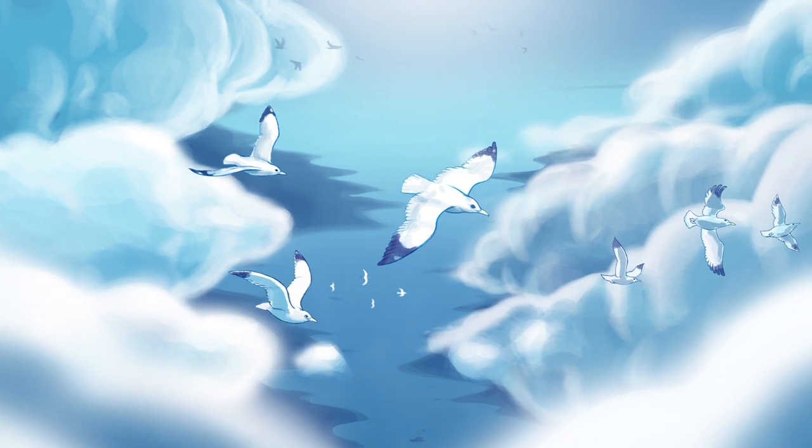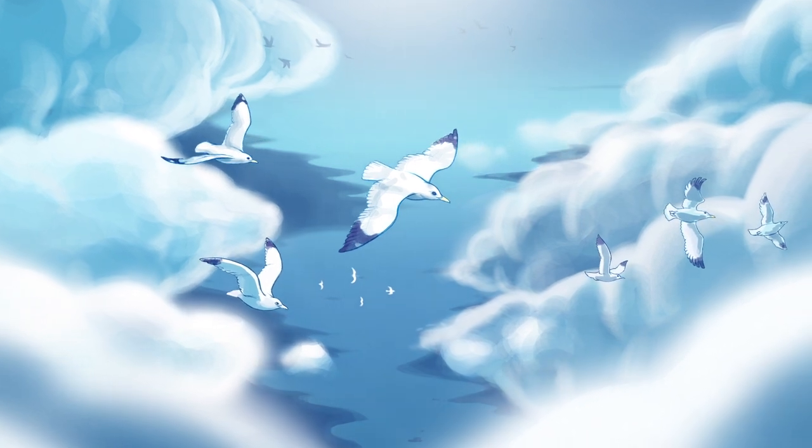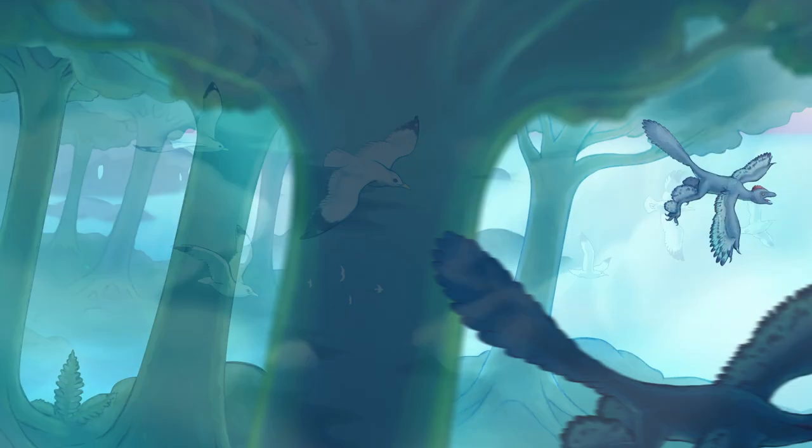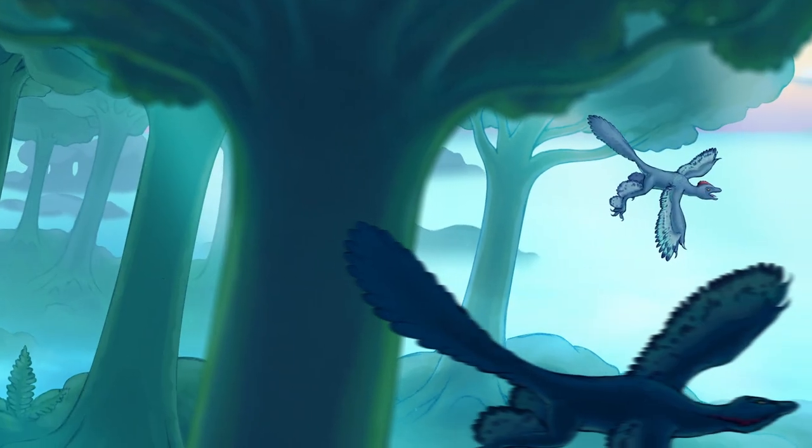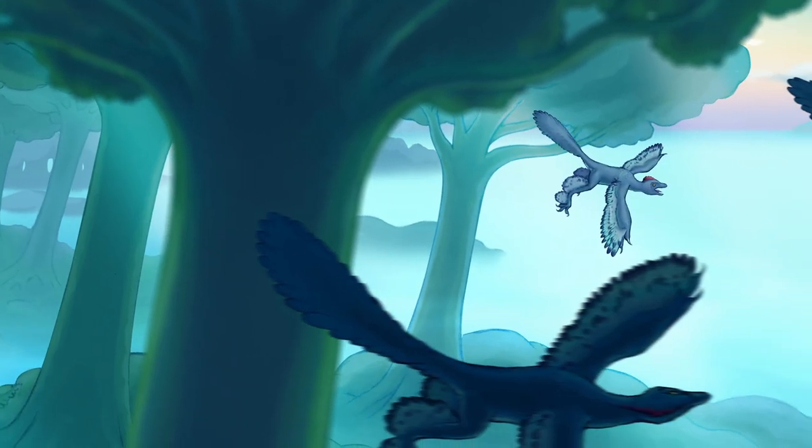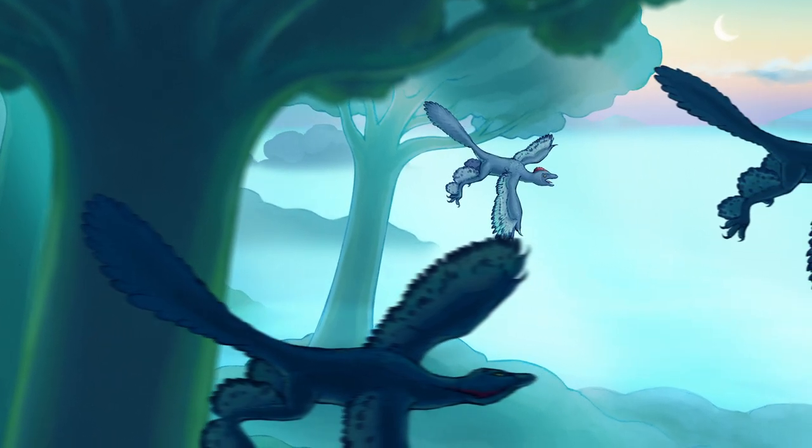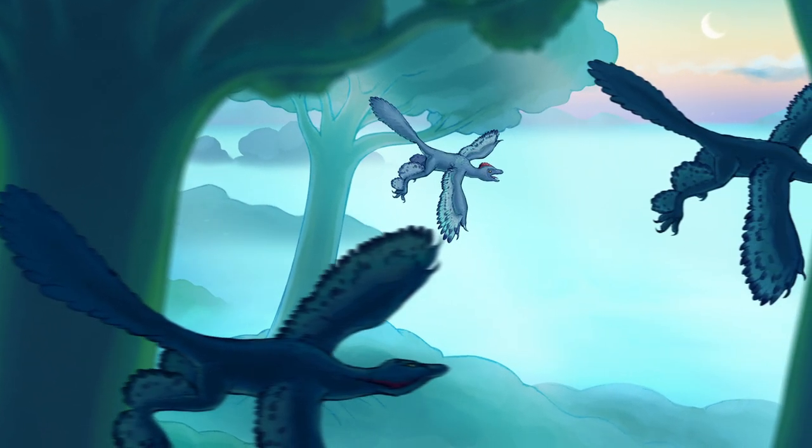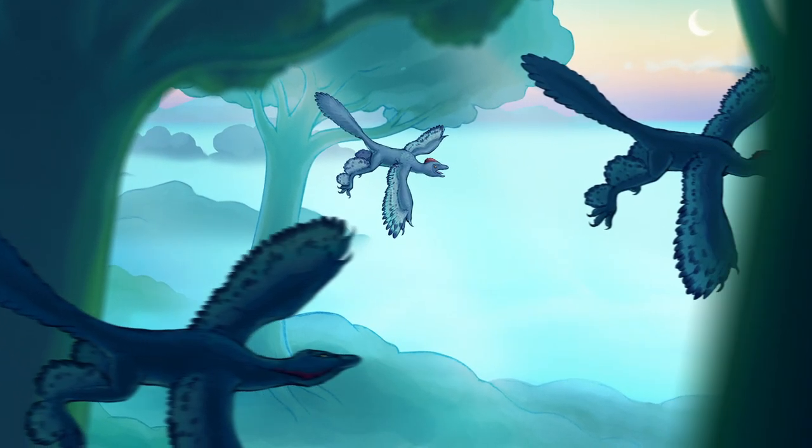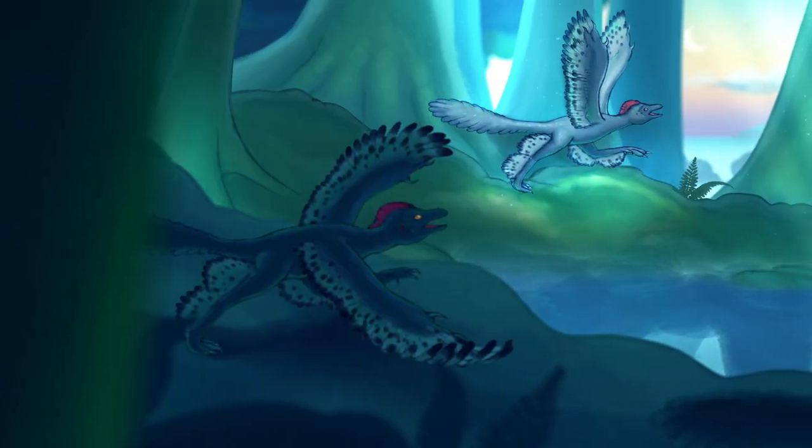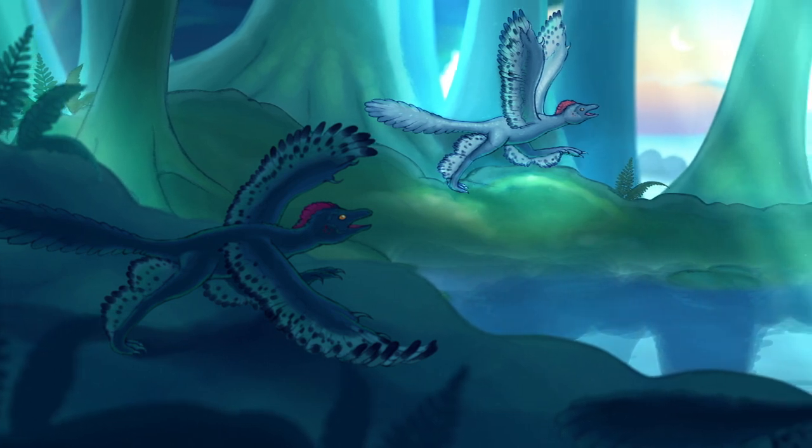How did flight evolve in birds? Paleontologists continue to debate whether flight evolved from climbing dinosaurs that glided down from trees, or from running dinosaurs that eventually took to the air.